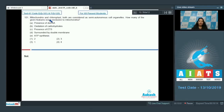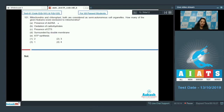Question 101: Mitochondria and chloroplast are both considered semi-autonomous cell organelles. How many of the given features are exclusive to mitochondria? Presence of double-stranded DNA is a feature of both organelles — that's why they are called semi-autonomous, because both have their own DNA and can synthesize some of their own proteins.